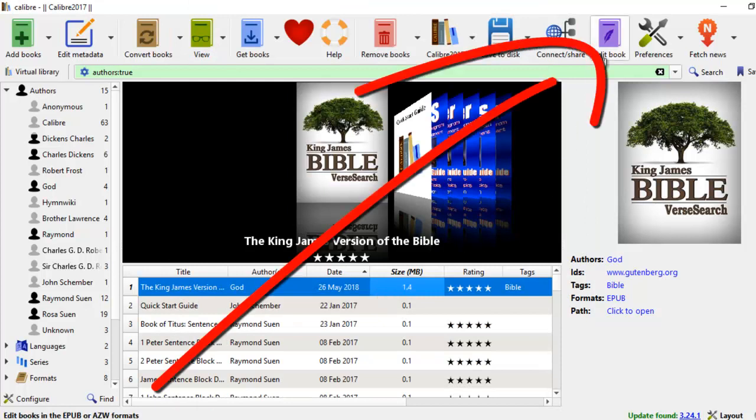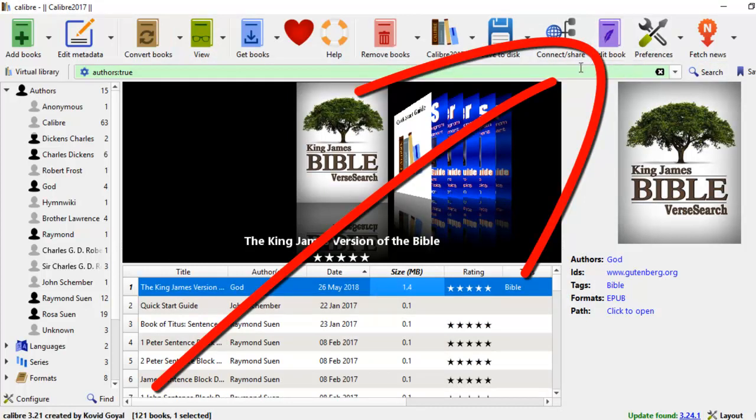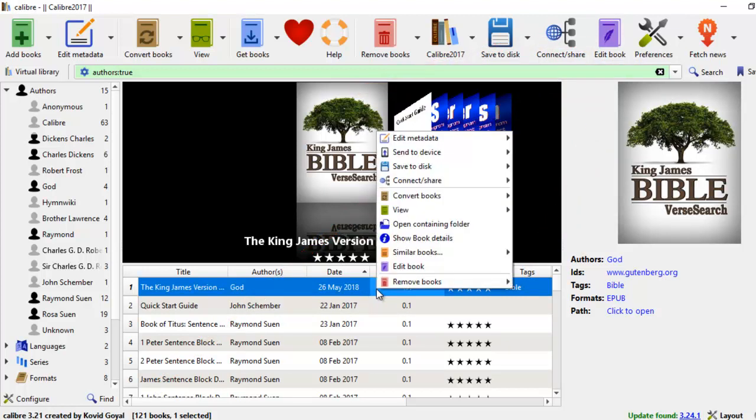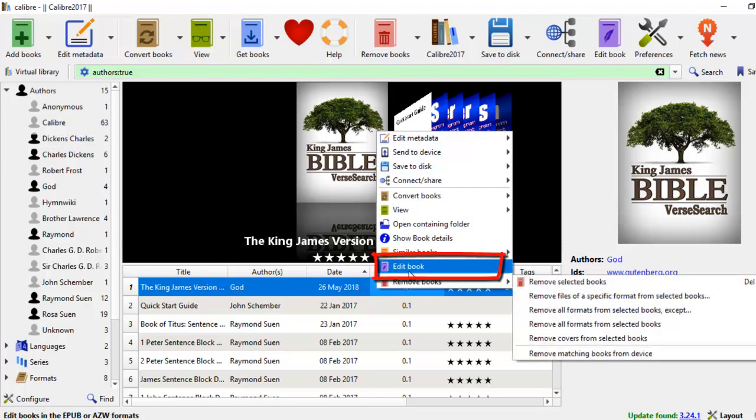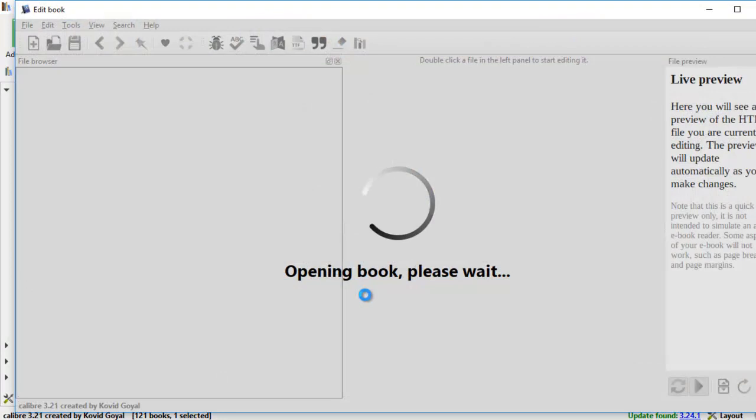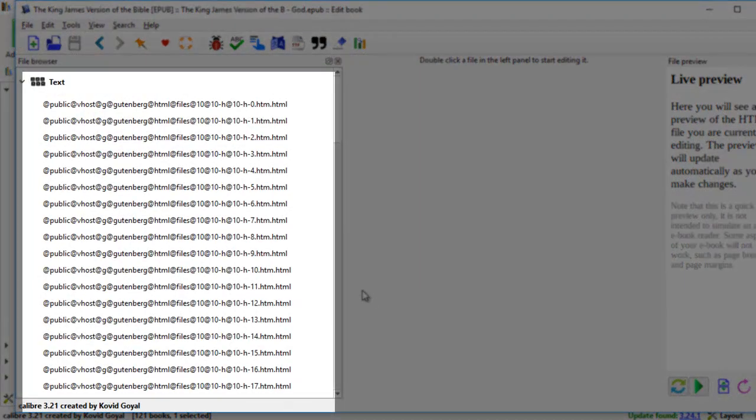Now we're going to edit this book. Last time I showed you that you can edit the book by going to the toolbar here with this widget. Another way you can do this, which is what I often do, is I just right click on the mouse and edit book. So this is just a shortcut to edit book.